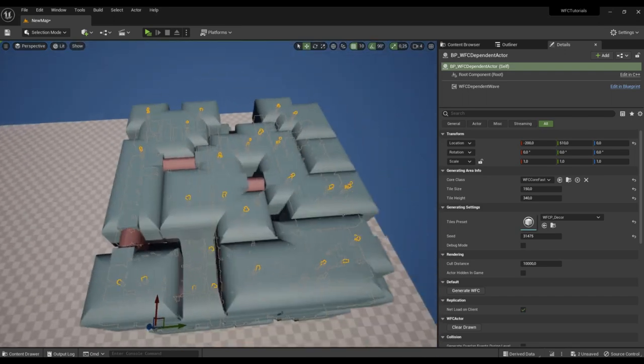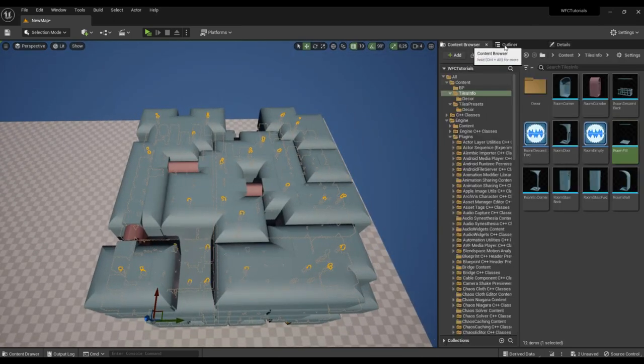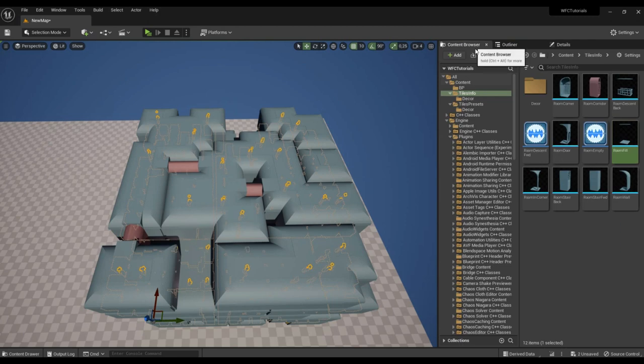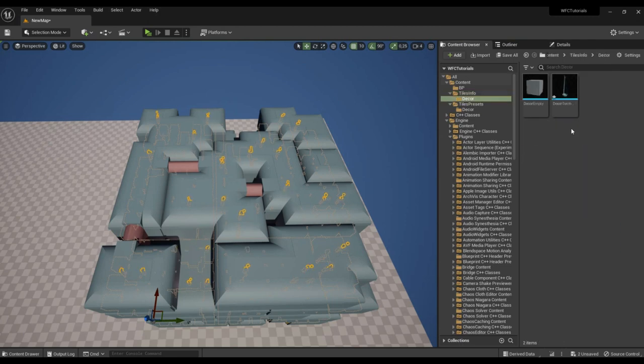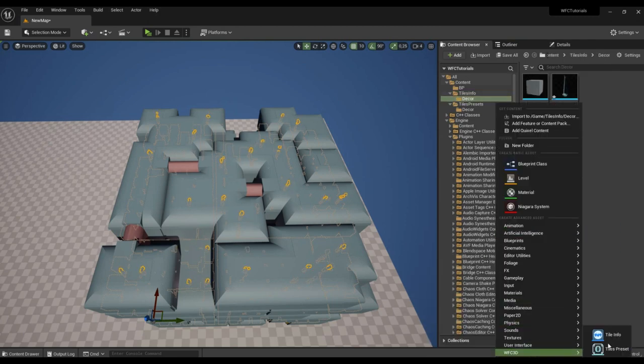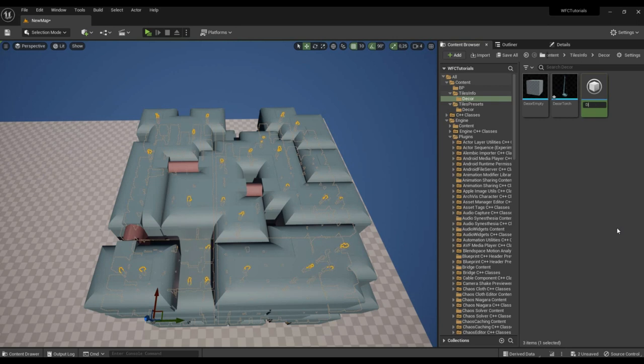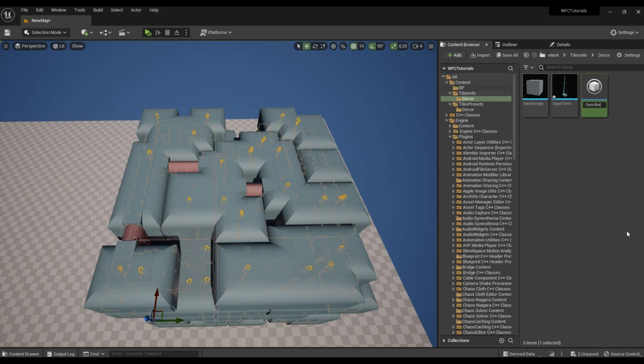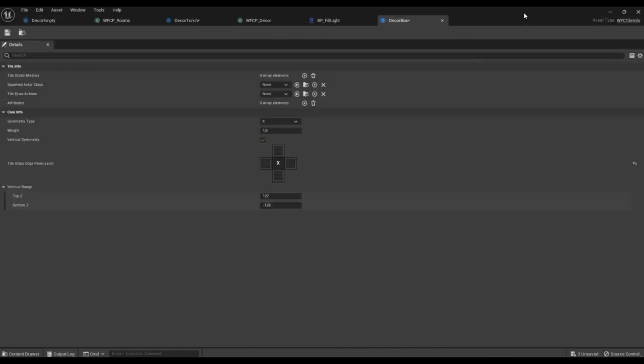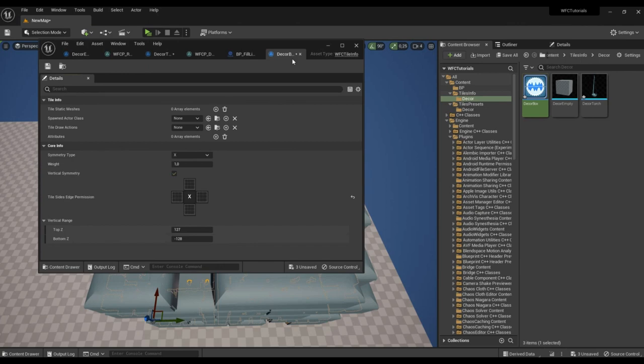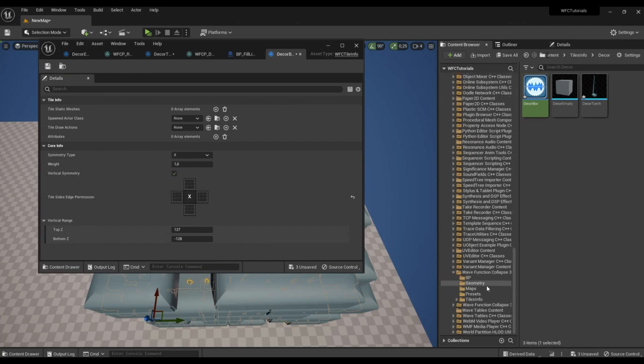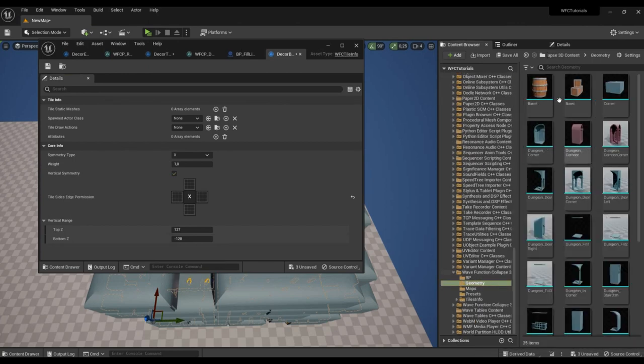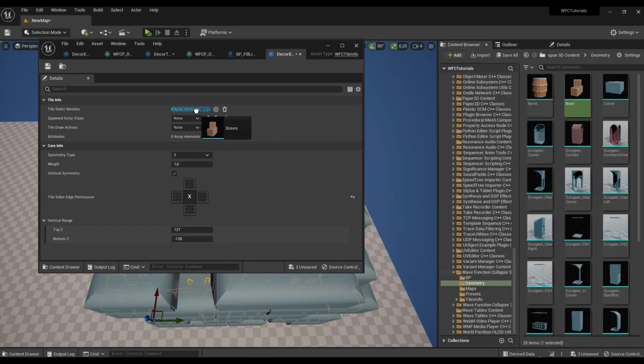Let's create another tile type, a tile of boxes that will stand along the walls. Here is such a mesh.